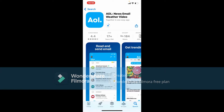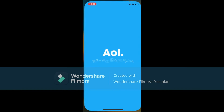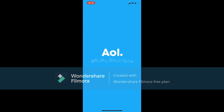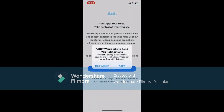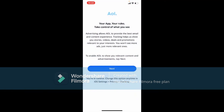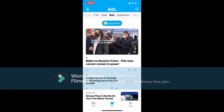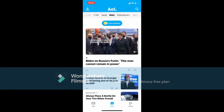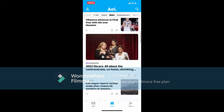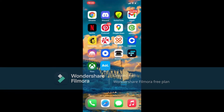Once the application gets downloaded on your mobile device, you'll be able to use it right away. Soon after the app gets downloaded, tap the Open button popping up in order to launch the app. Allow necessary permissions and go ahead and log into your AOL Mail account or create an account for yourself.